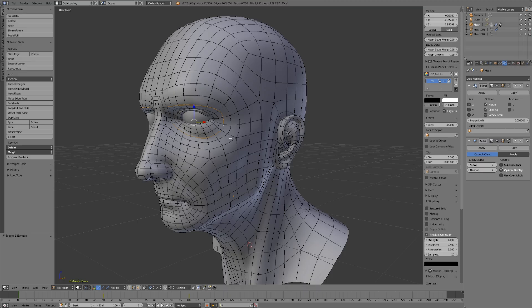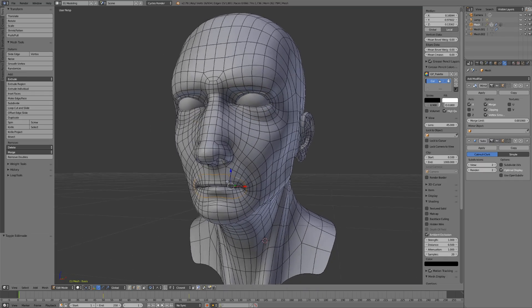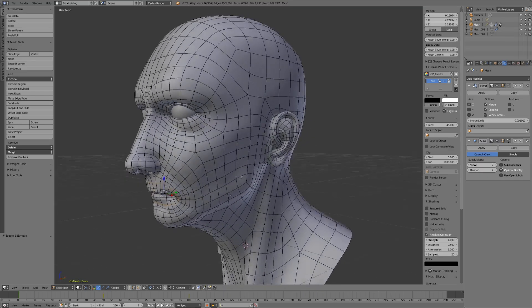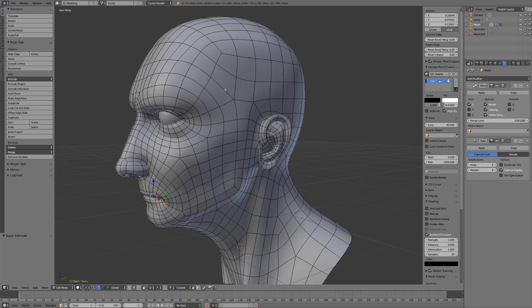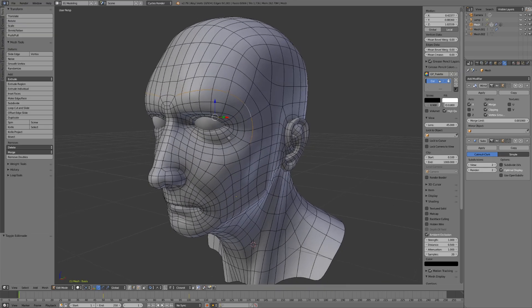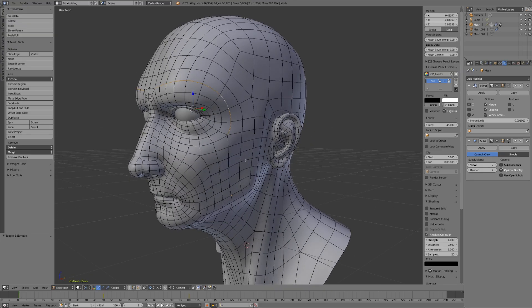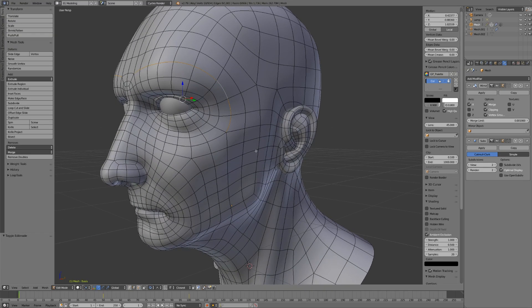Some of them might, like the loops going around the eyes or around the mouth. But a lot of them, like this one going across the brow, stop at two points, and they stop at very particular points - at what we call poles.